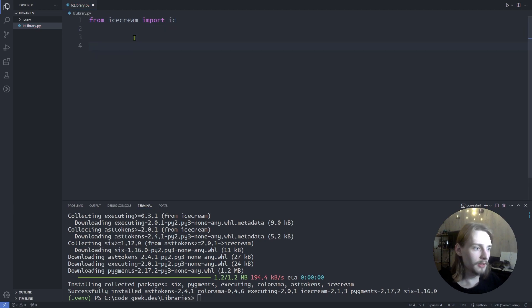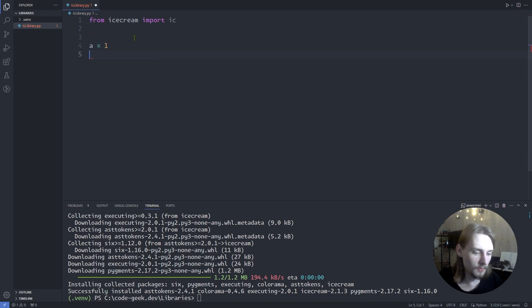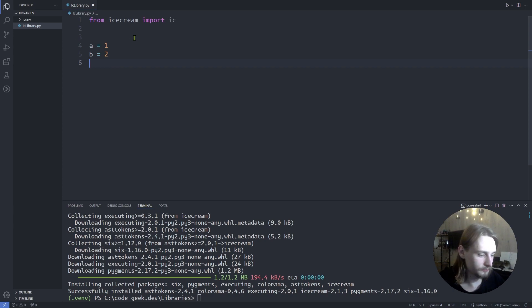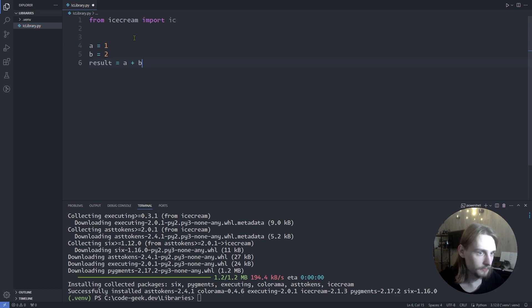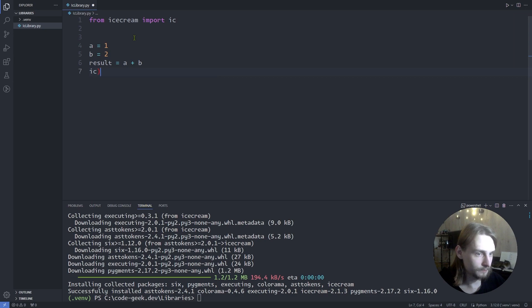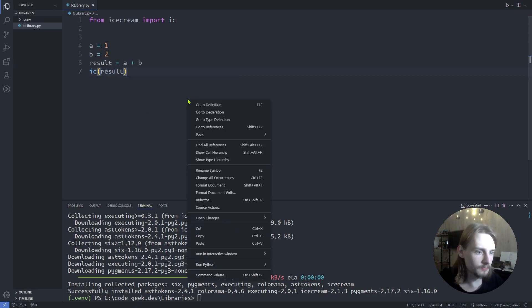Then let's define a variable and another one and let's add them together. Result equals a plus b and print the result using icecream.